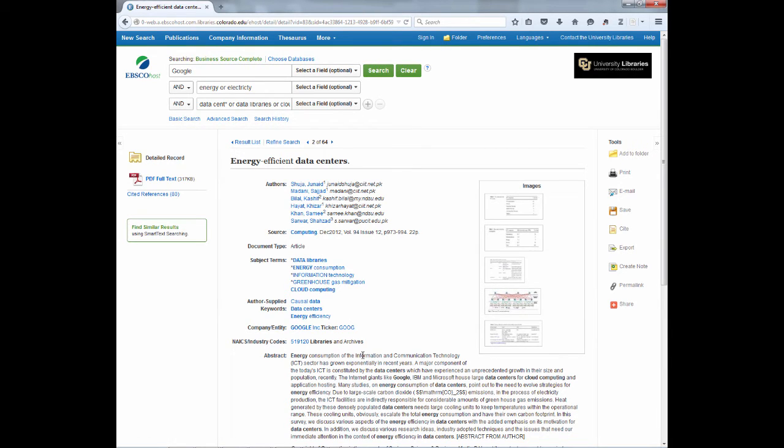Those subject terms can be particularly useful. For example, if I want to know everything about data libraries, I could simply click on that link.